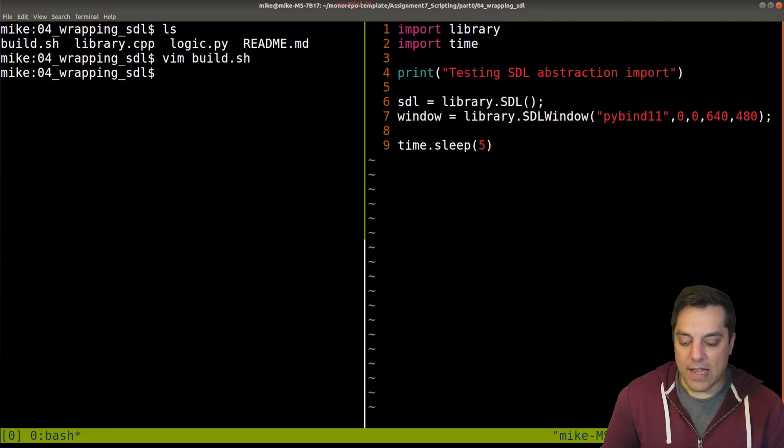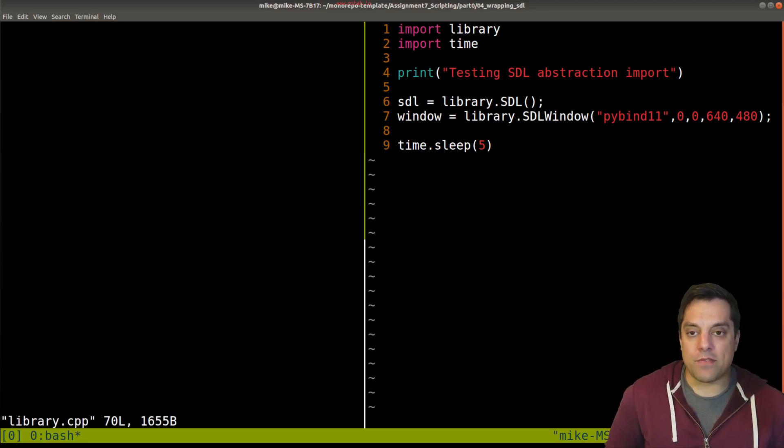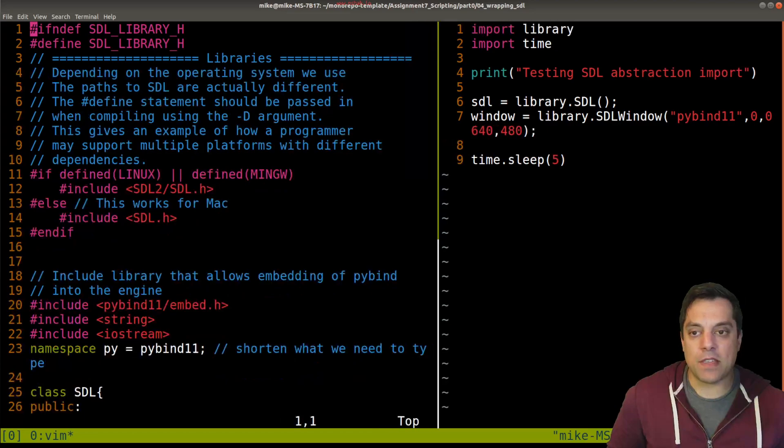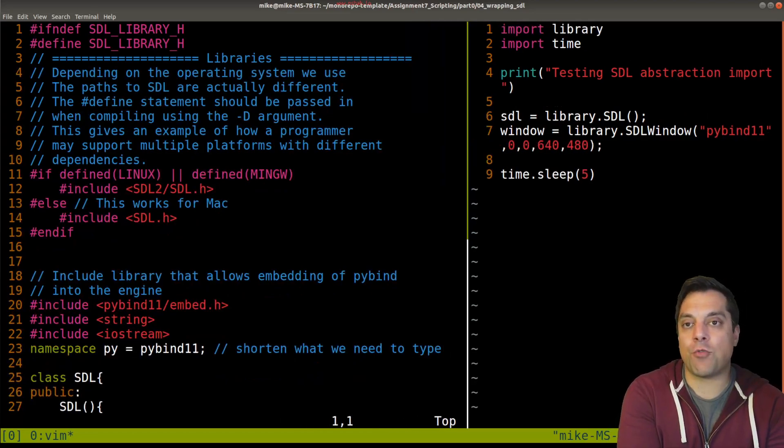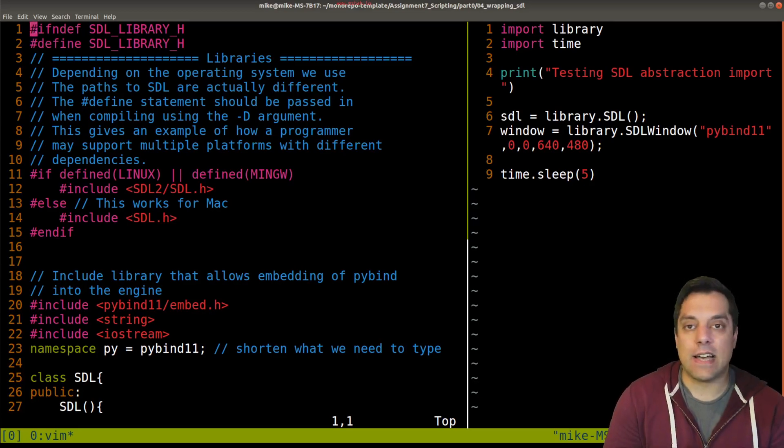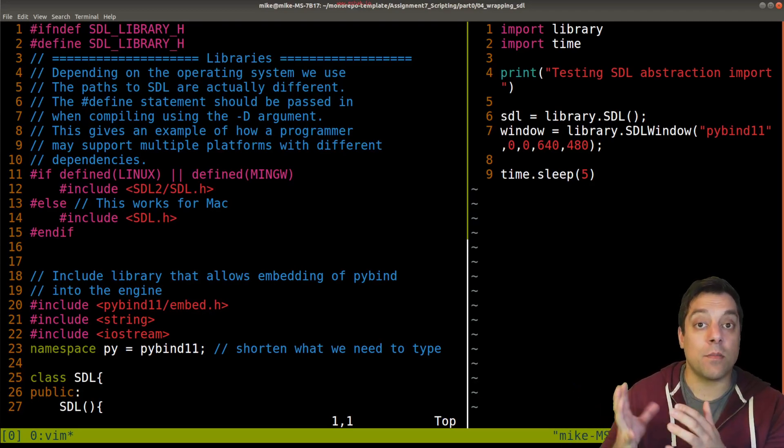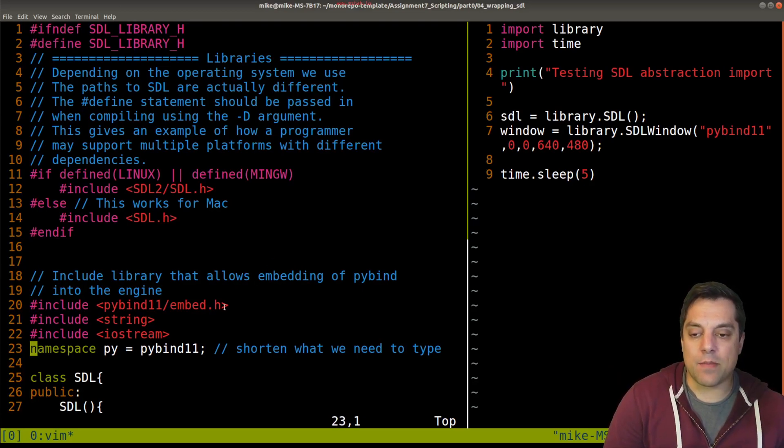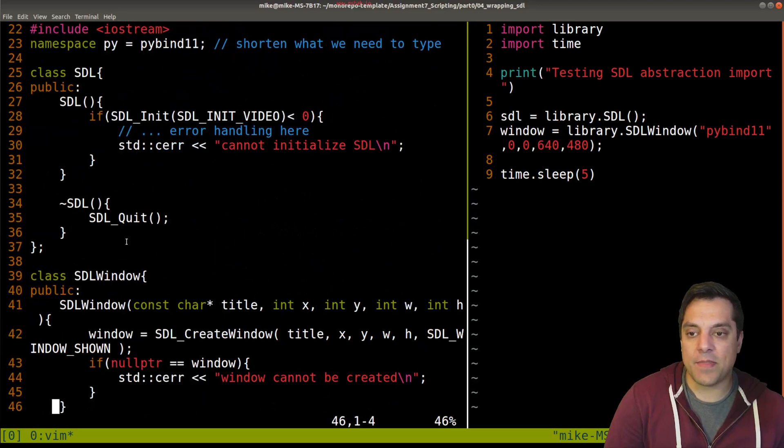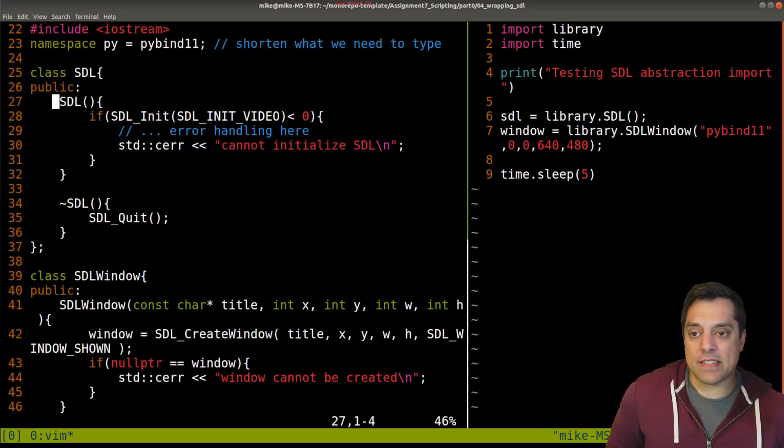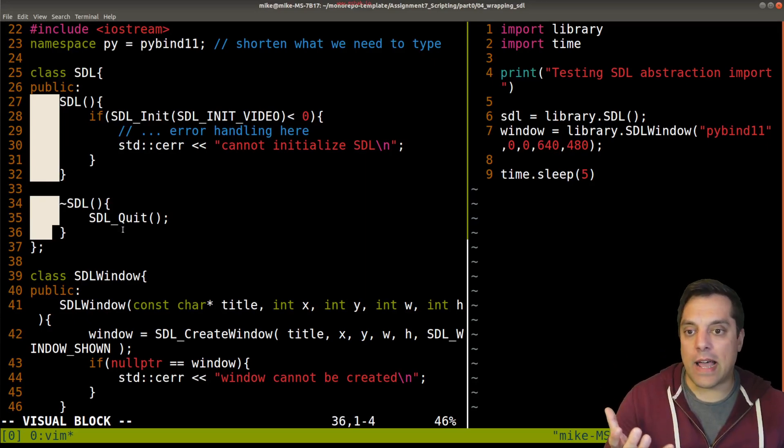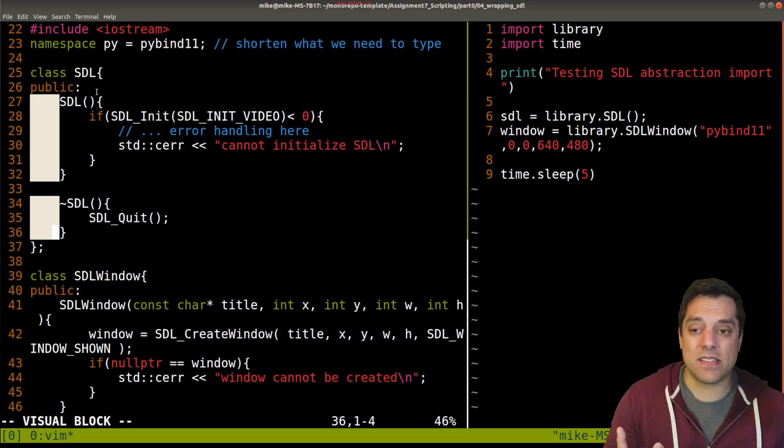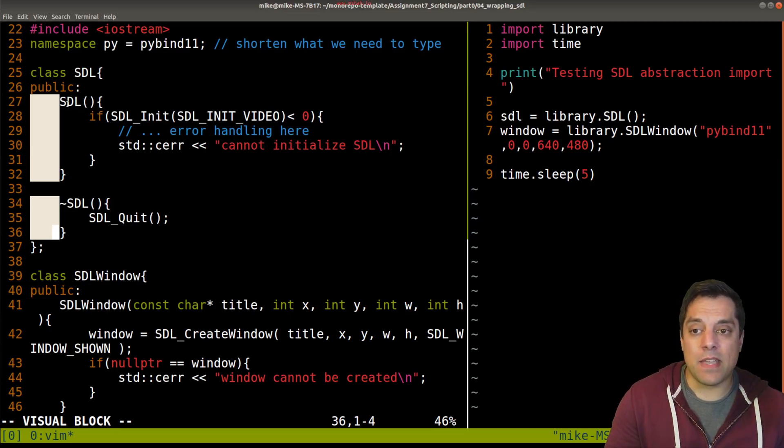We're just going to initialize SDL, show the window, and then sleep for five seconds. Let's look at our C++ code. From a pragmatic standpoint, if you're building an engine or something like a game engine or scientific visualization toolkit where you want to do heavy computation, you push that work off into compiled code, a compiled library as shown here.